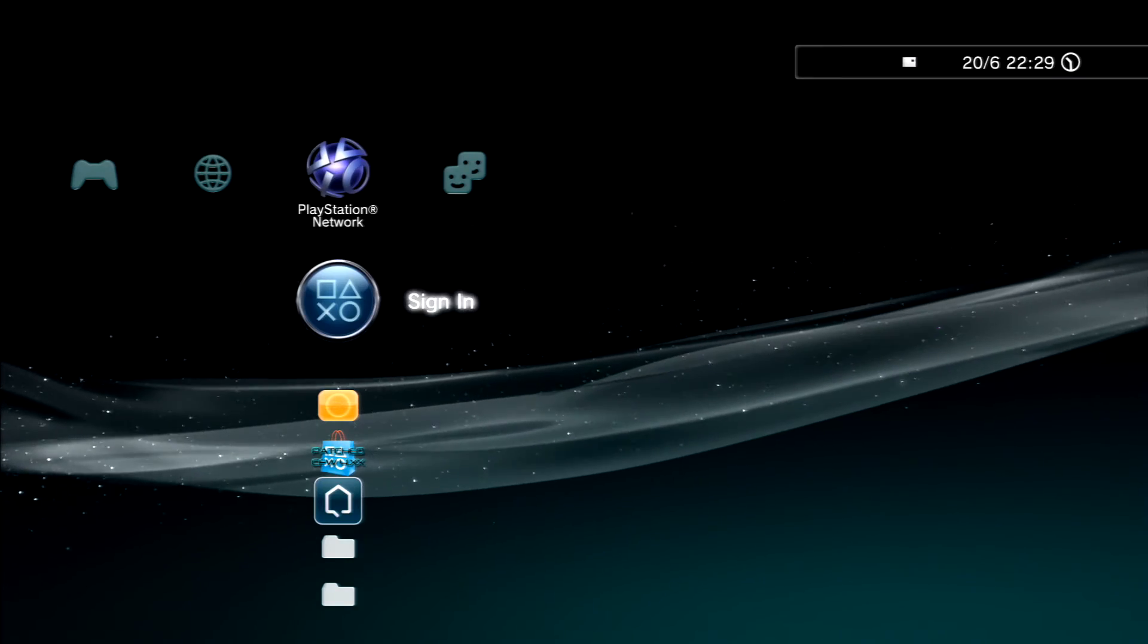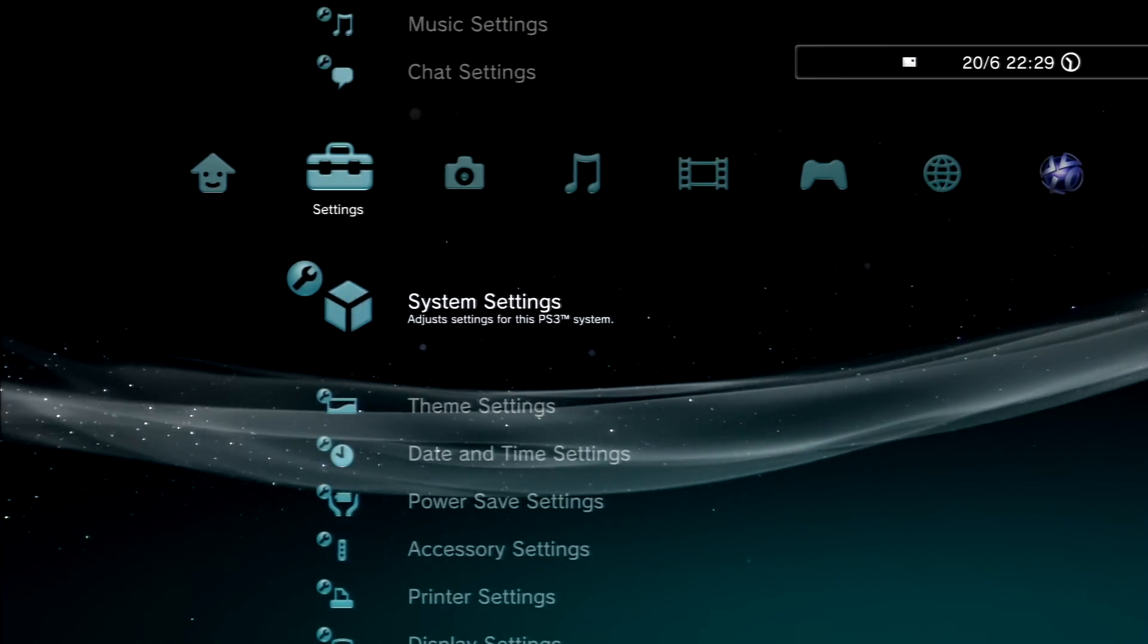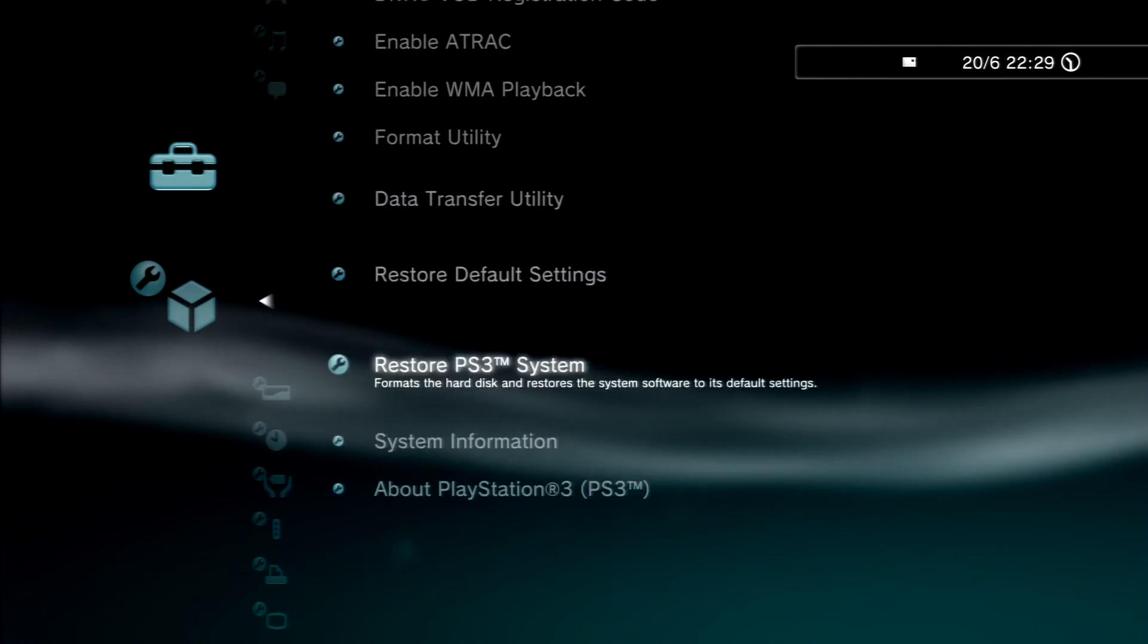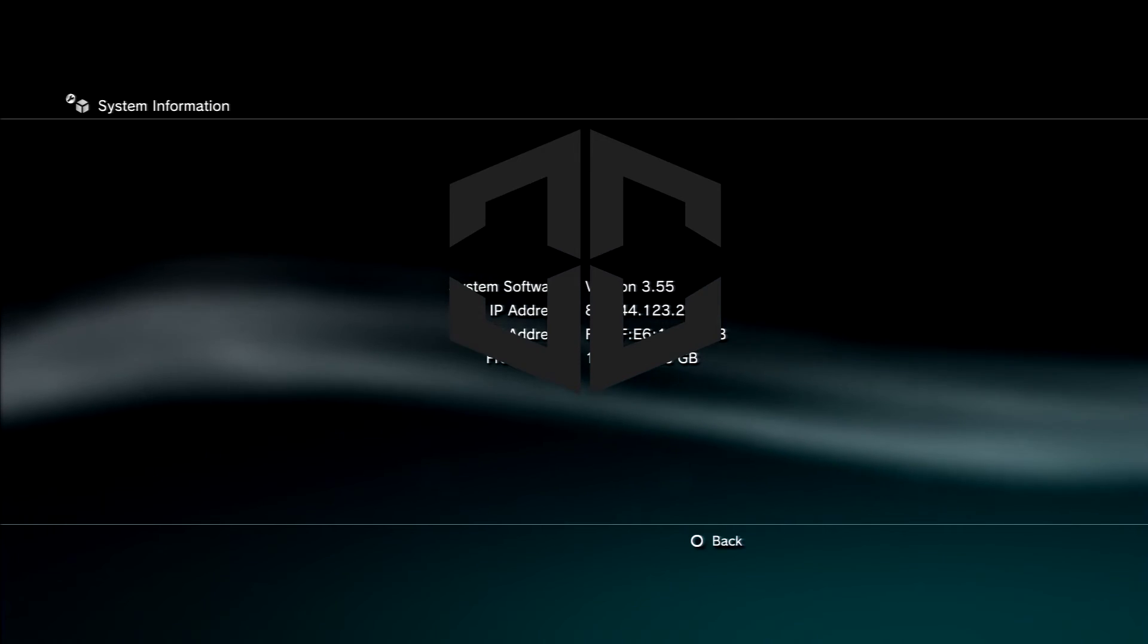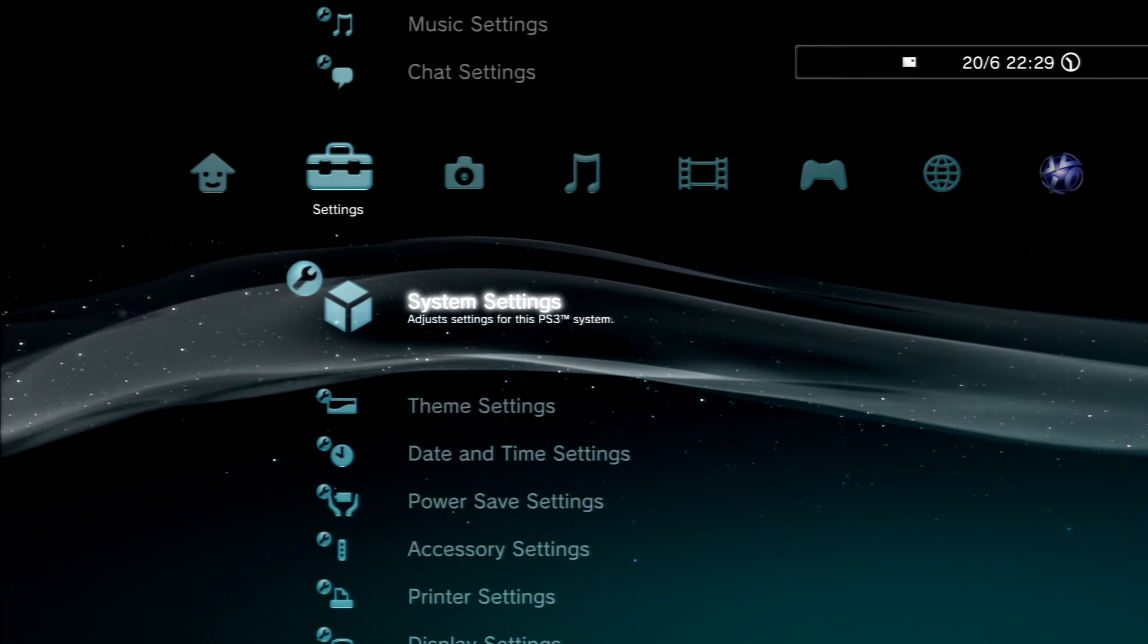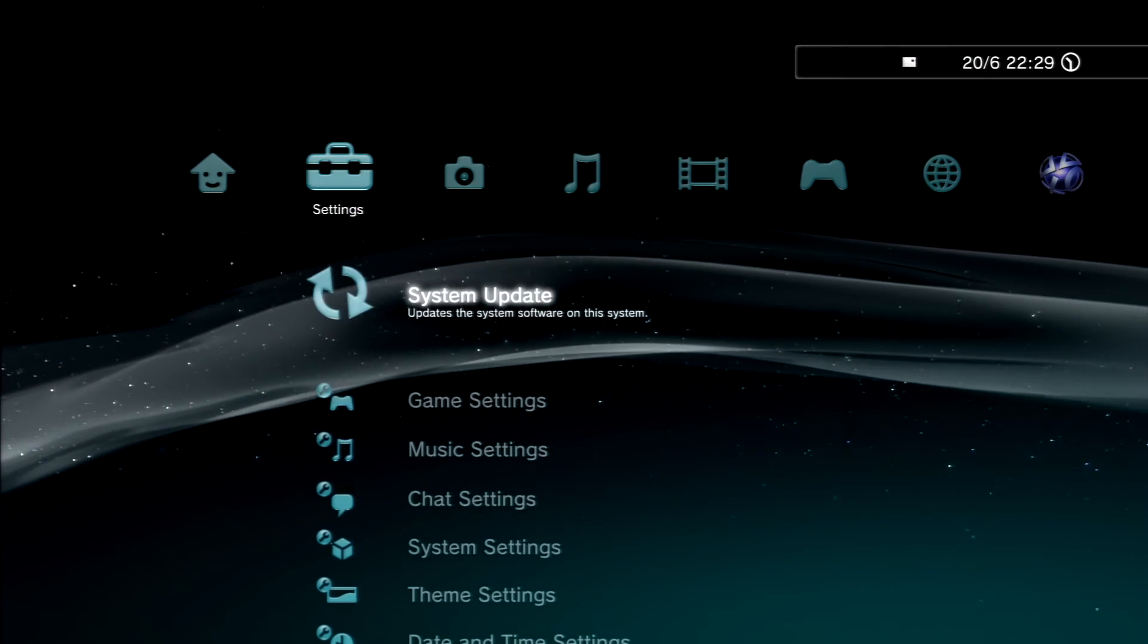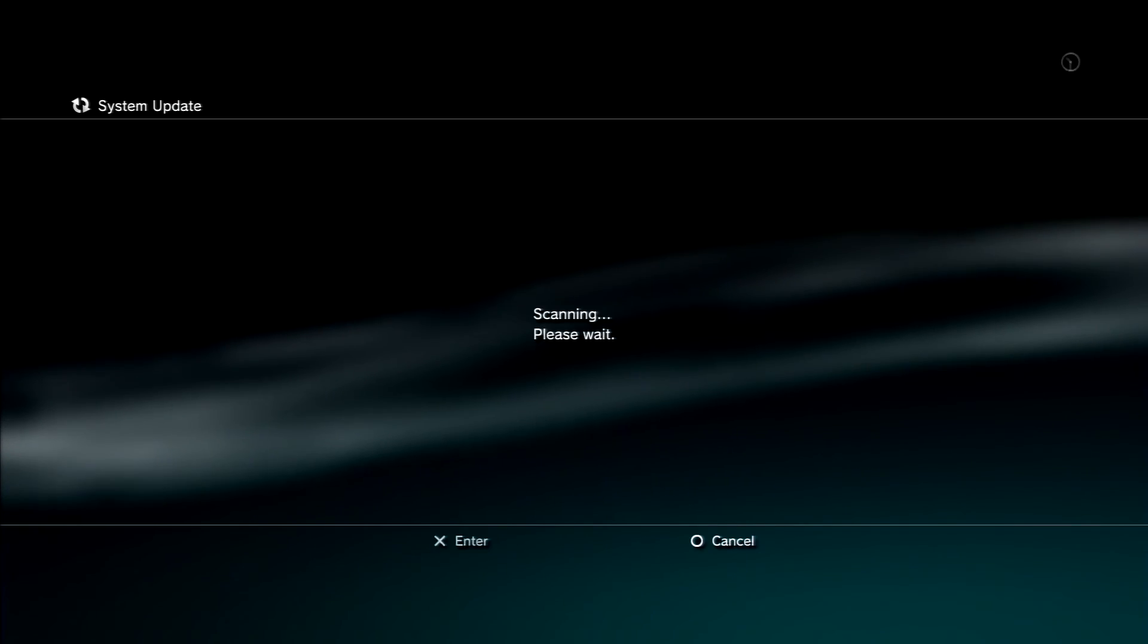Okay so now once I'm on your PS3, I'll quickly show you that I am on 3.55. As you can see system information version 3.55. So now what we're going to do is plug in our USB on the most right slot as we did earlier and then head over to system update and then update via storage media.